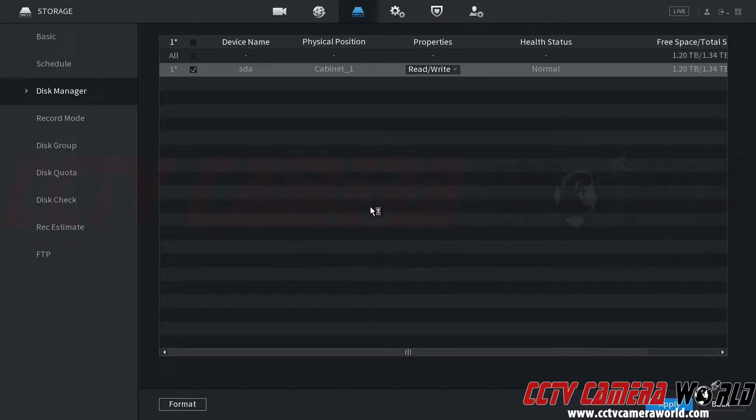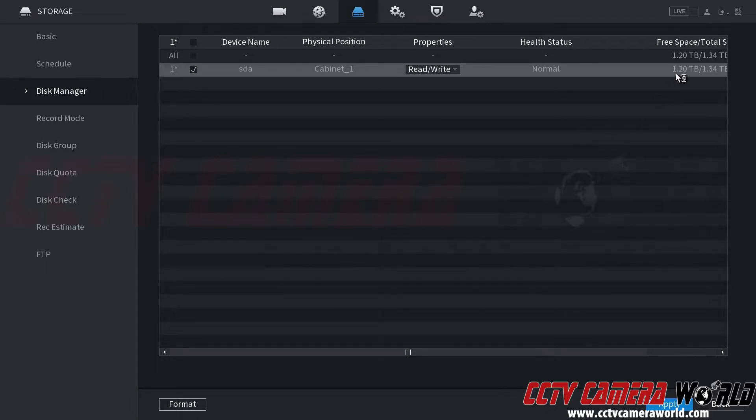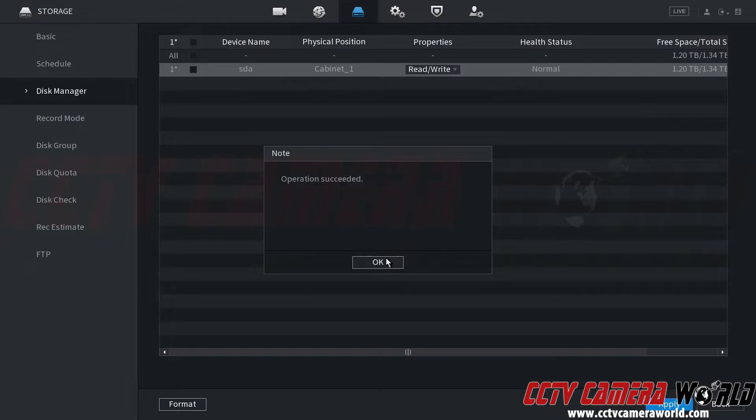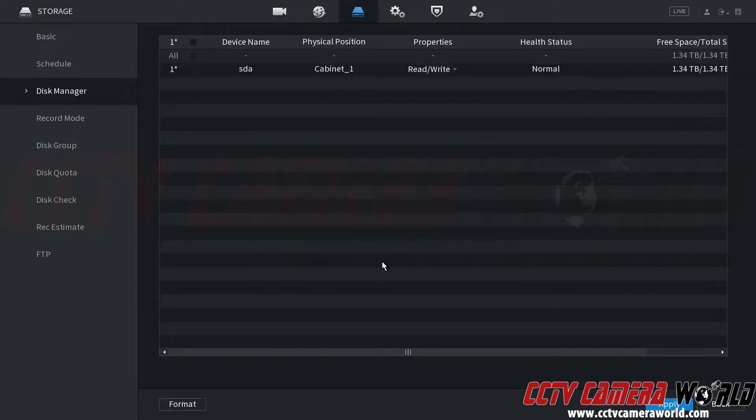And then it's going to perform a factory format of my hard drive. After it's done formatting I should see this free space increase. It says it succeeded. I click OK and now the free space is the total 1.34 terabytes out of 1.34 terabytes.